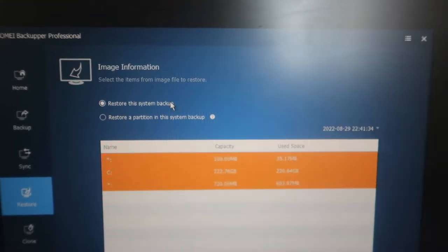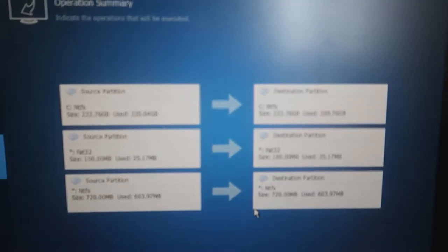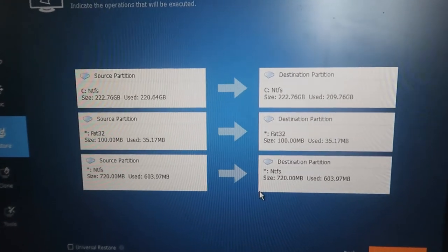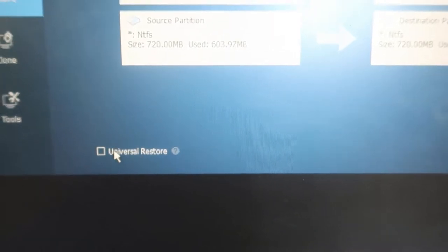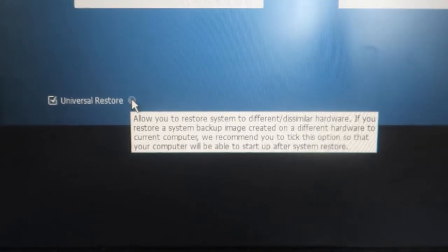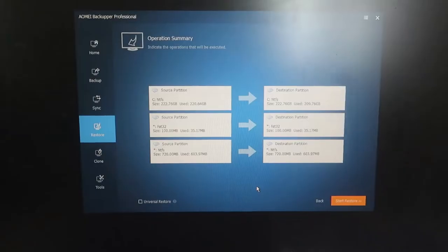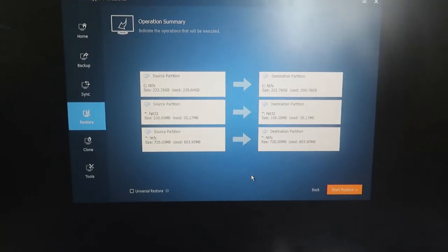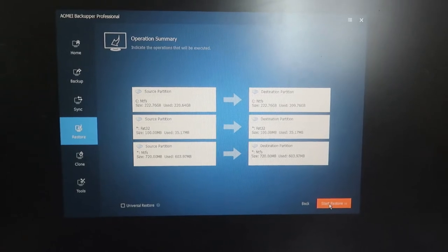Click on the system backup and click next. Click 'Restore this system backup' and then click next. Here are the source partition and destination details. There is also a 'Universal Restore' option at the bottom — enable this if you are restoring the backup to different hardware. For example, if you backed up on one PC and are restoring to a different PC, enable universal restore. If restoring to the same PC, leave it unticked.